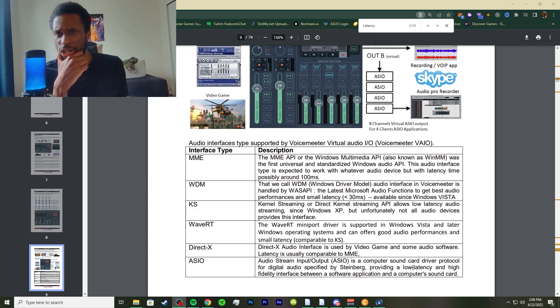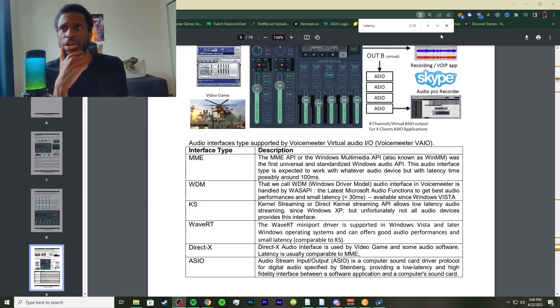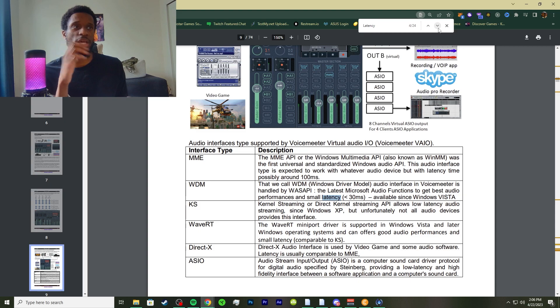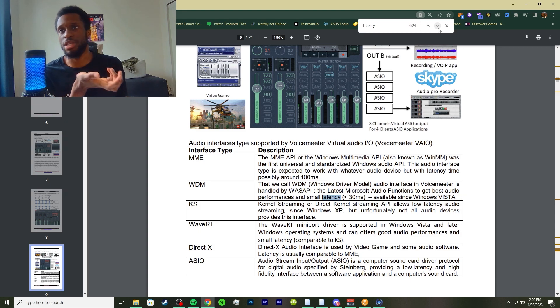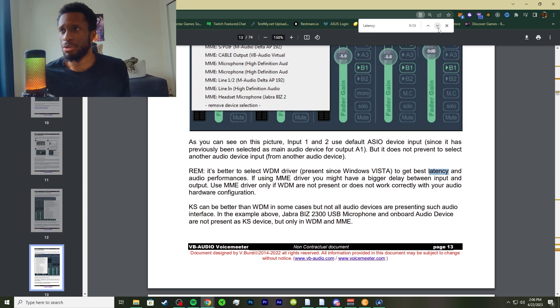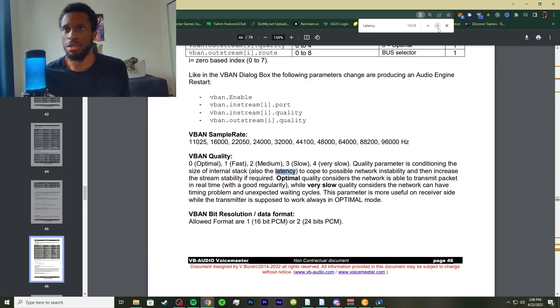I have this document down in the description of another video. I'll have it down in the description of this video as well. The VB Audio also has latency configurations.